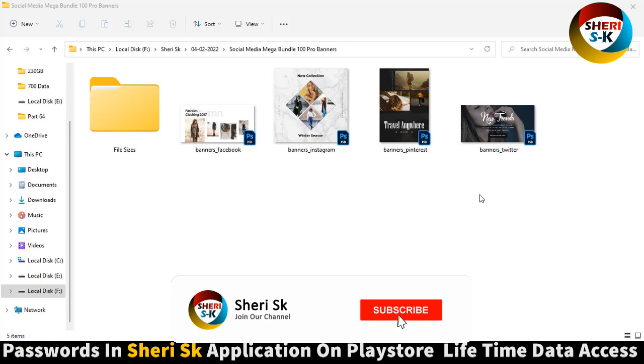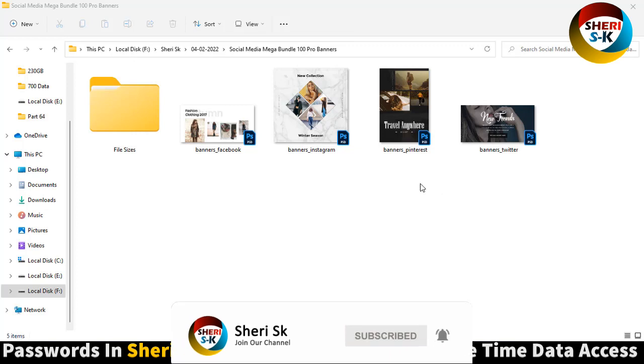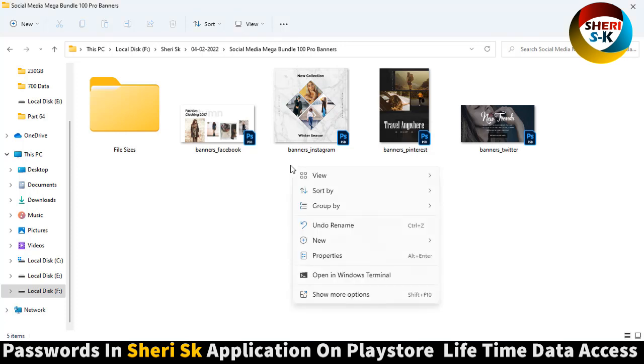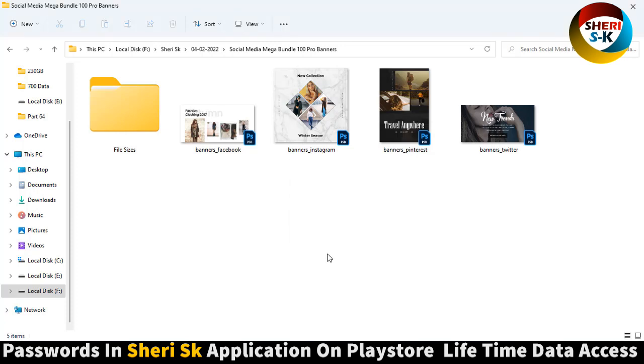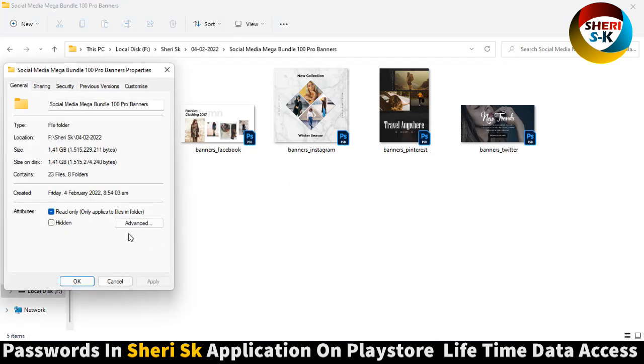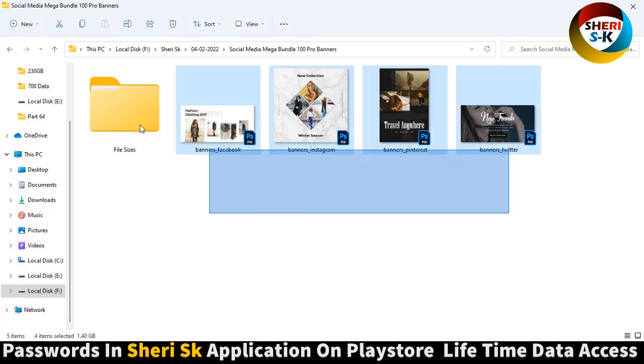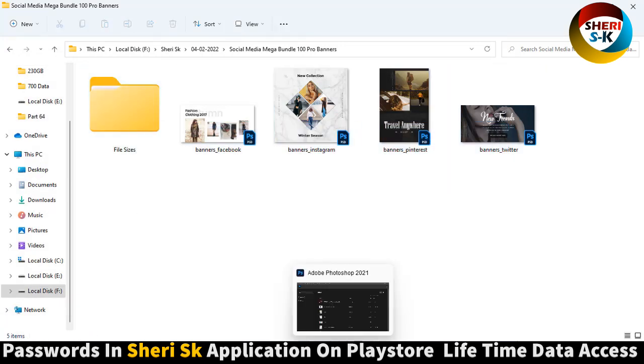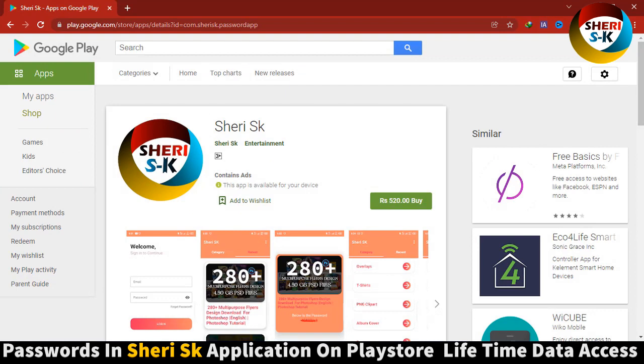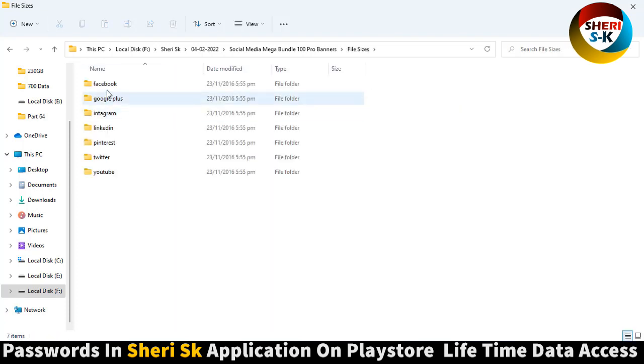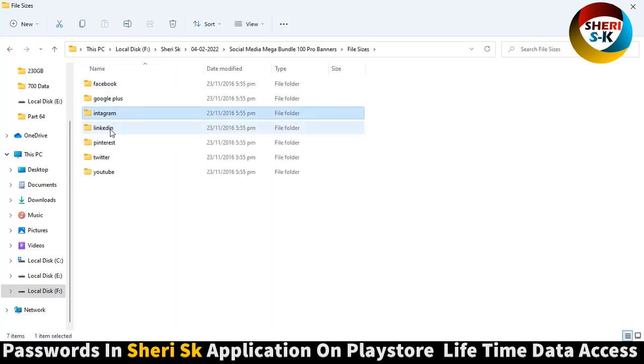Assalamu alaikum friends, here is a professional 100 social media banner mega bundle with a total size of 1.41 GB, but don't worry, I will compress it for you. These files are password protected. Go to Google Play Store and buy now for lifetime access to my password.